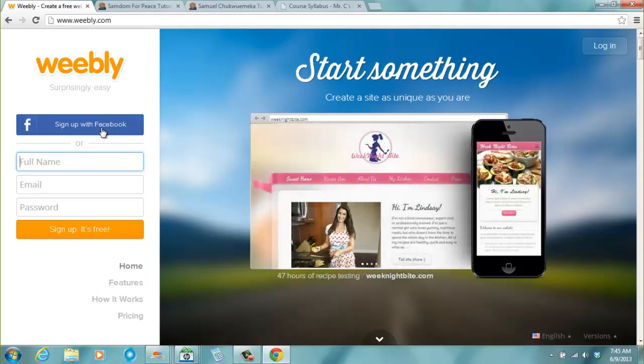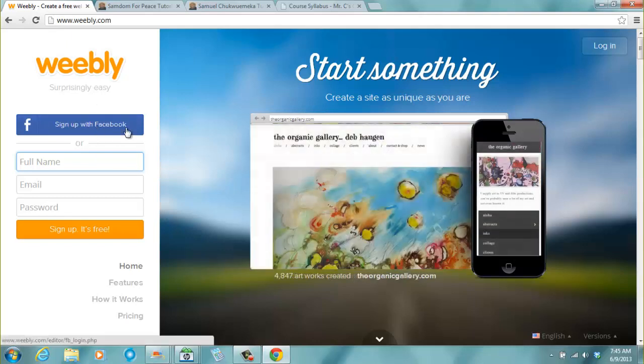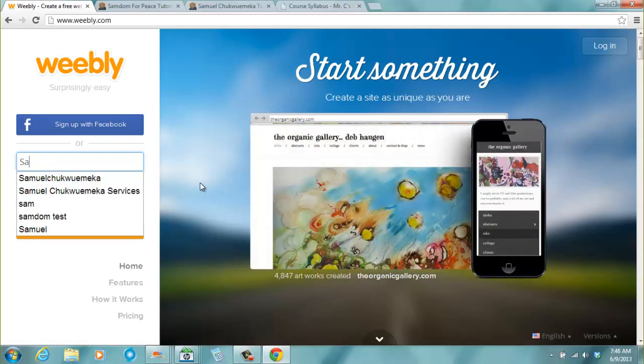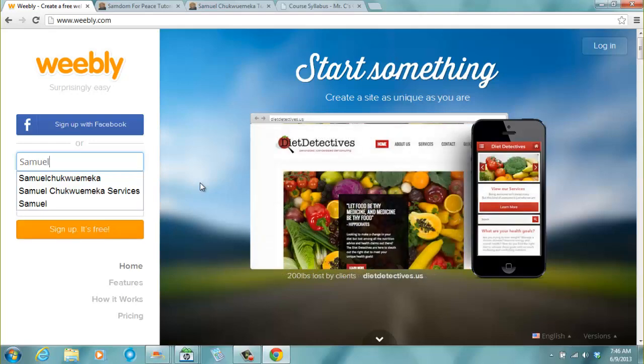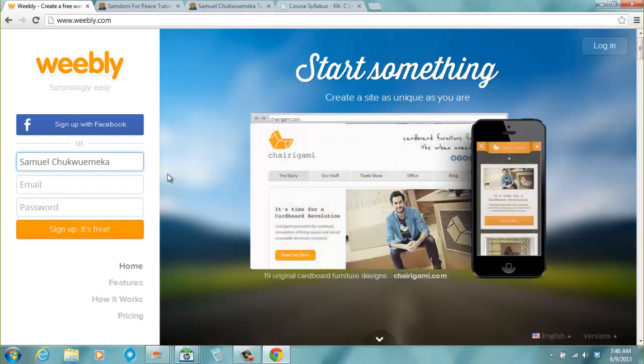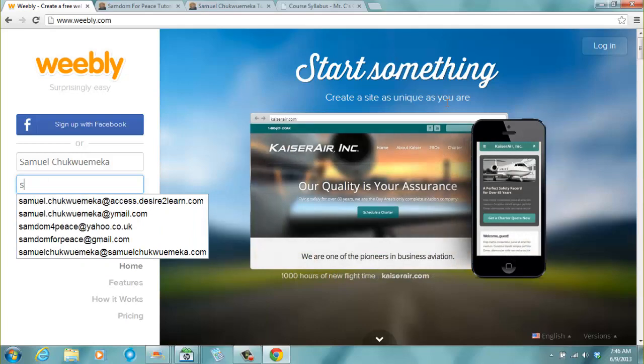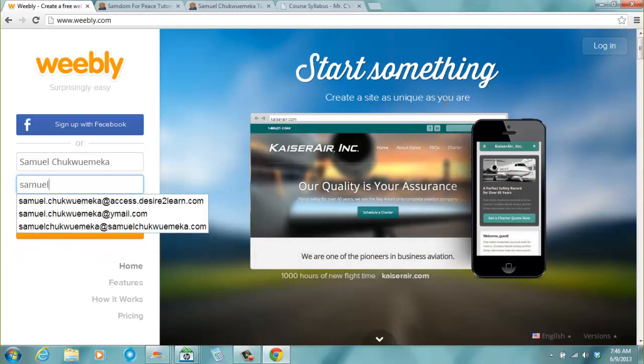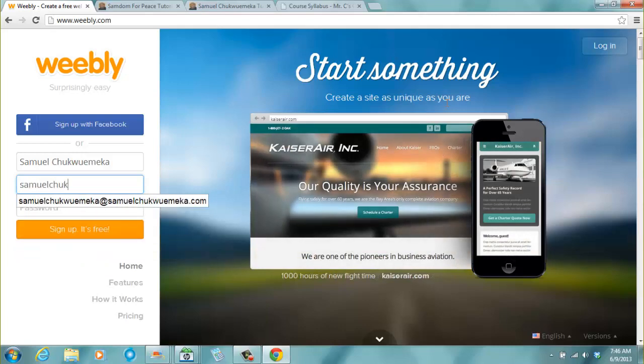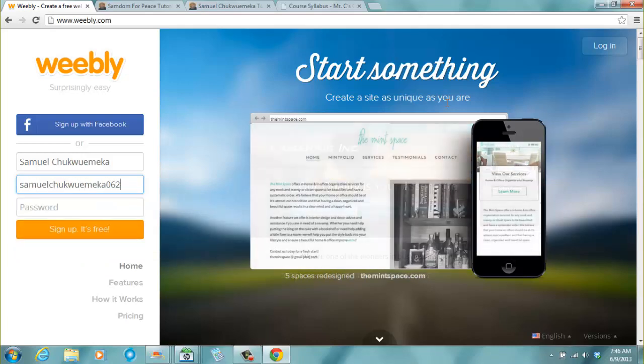I don't have a Facebook account. If you have a Facebook account, you can sign up with Facebook. Otherwise, I start with a new Weebly account. So I will say Samuel Chupu Emeka. That's my full name. Then the email. I will use Samuel Chupu Emeka 0627 at gmail.com.